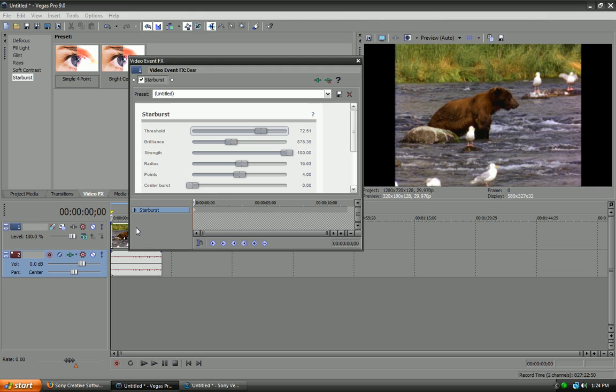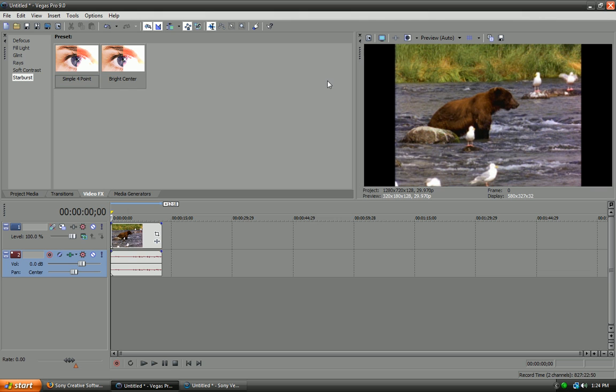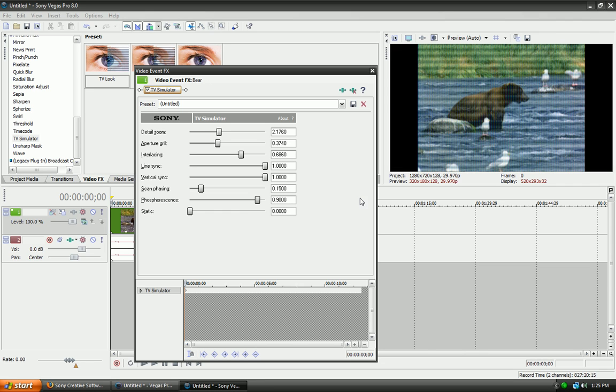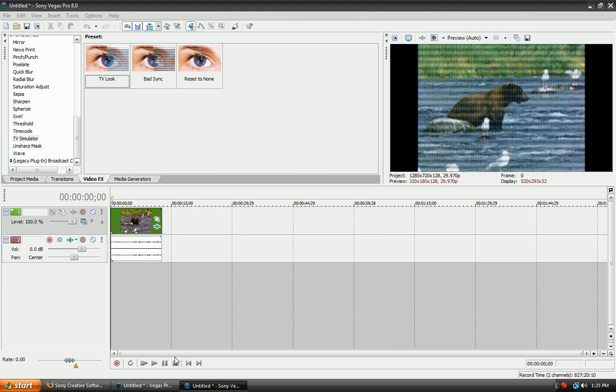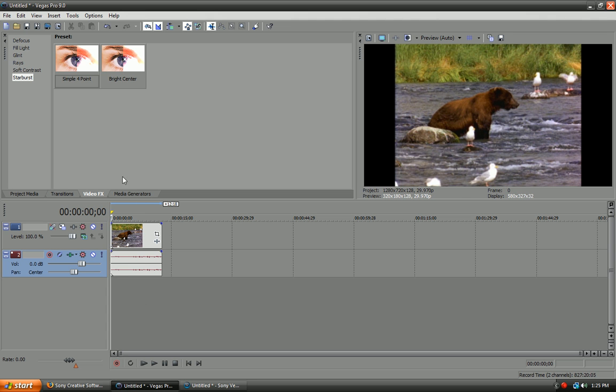But, it's not worth it for Sony Vegas Pro 8. I like Sony Vegas 8 way more. But, Sony Vegas Pro 9 definitely has better video effects. And, let's see. Transitions.